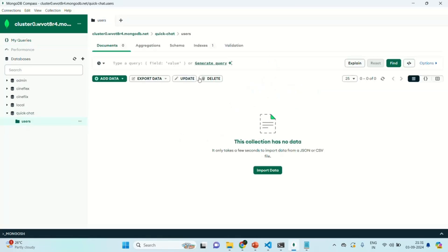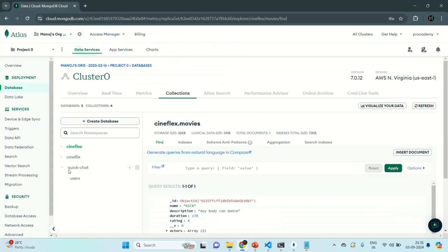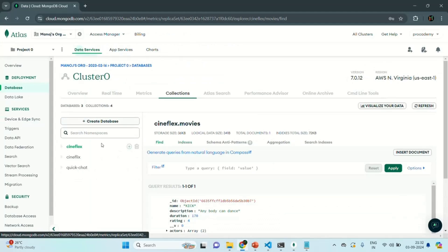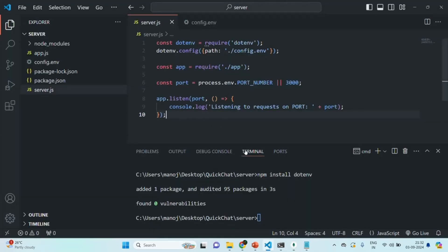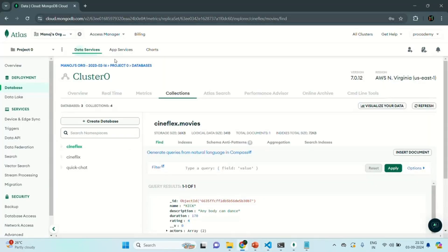So in this way, we created the quick chat database in Atlas and connected to the Atlas server from our local machine using MongoDB Compass by providing the connection string. In the next lecture, we are going to connect our Express application to the MongoDB database we created in the Atlas server.